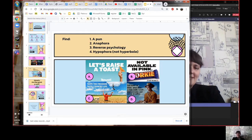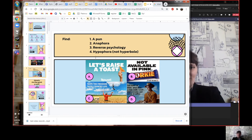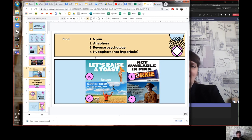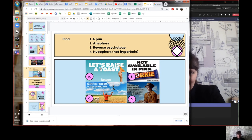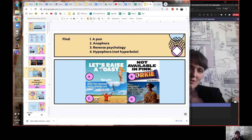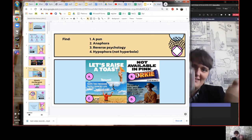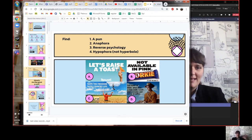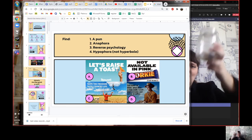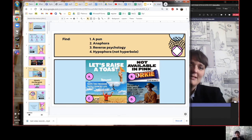Let's look at some new adverts: 'Let's raise a toast,' 'Not available in pink — it's not for girls,' 'Taste the freedom, taste country life,' and 'What does a man really need? Just a smoke and a cup of coffee.' Try to find a pun, anaphora, reverse psychology, and hypophora. The pun is 'let's raise a toast' — because 'toast' has two meanings: toasted bread, and 'cheers.' It's a joke connecting both meanings.